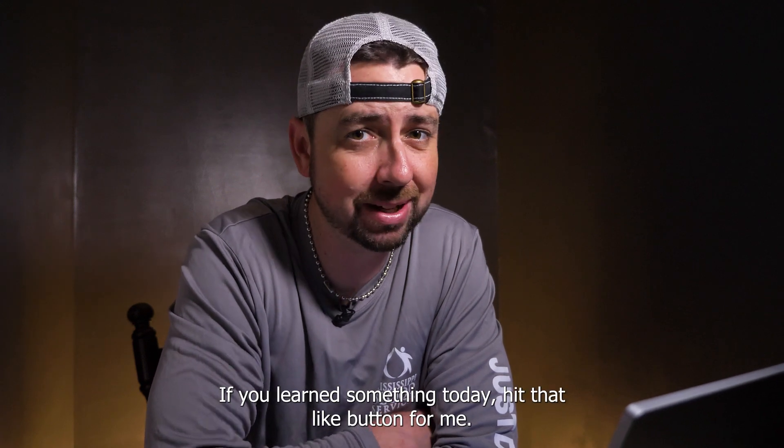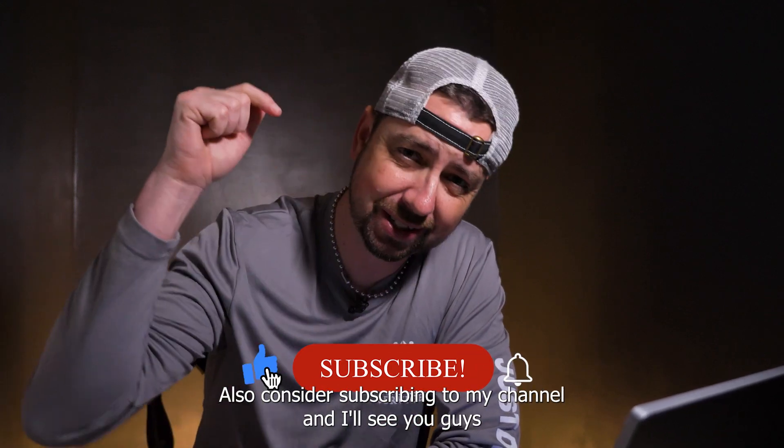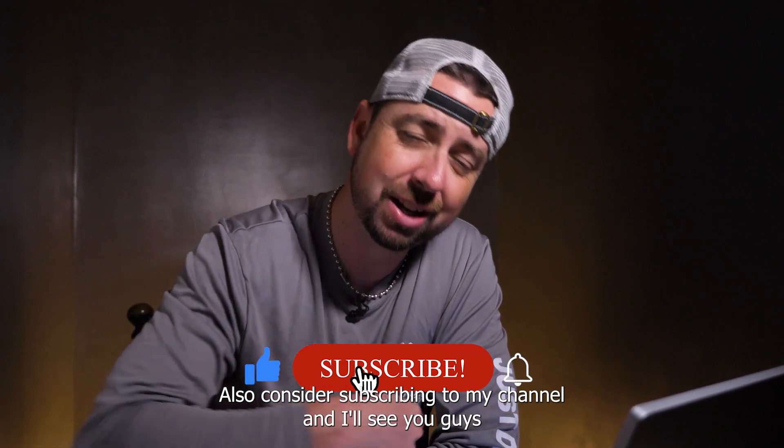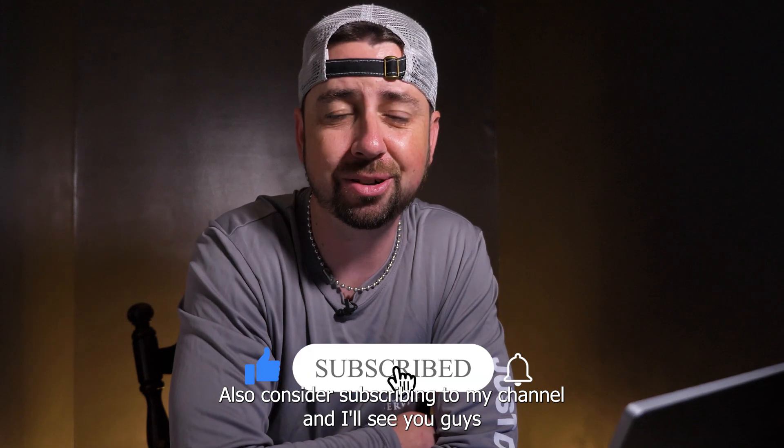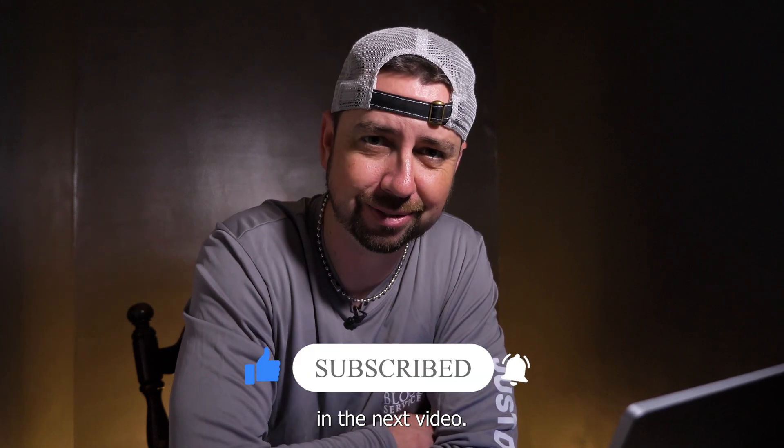If you learned something today, hit that like button for me. Also consider subscribing to my channel and I will see you guys in the next video.